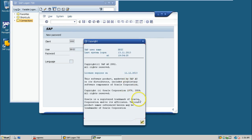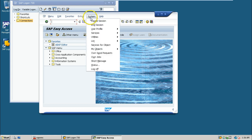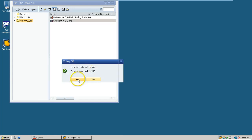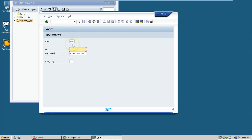This is the expiration date. Click continue here. One more user called SAP star in 000 client can also be logged in.